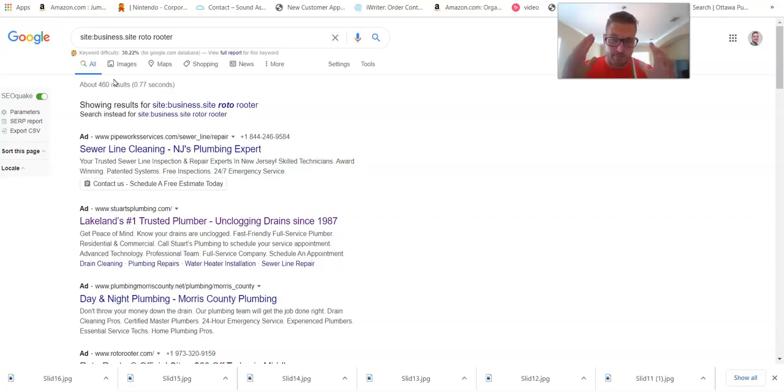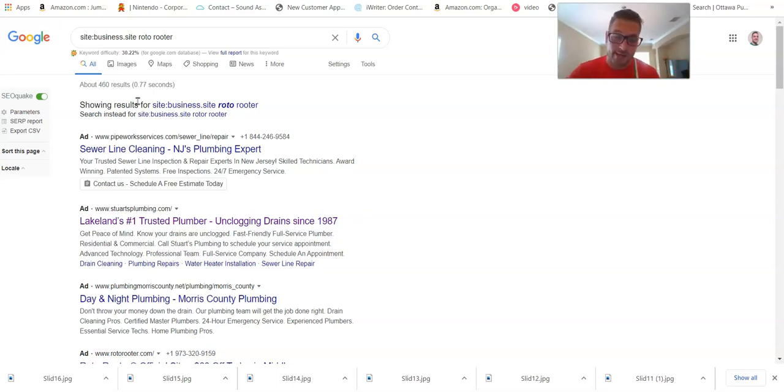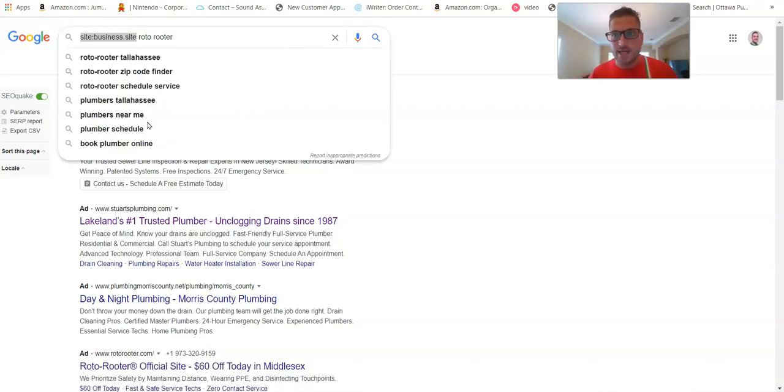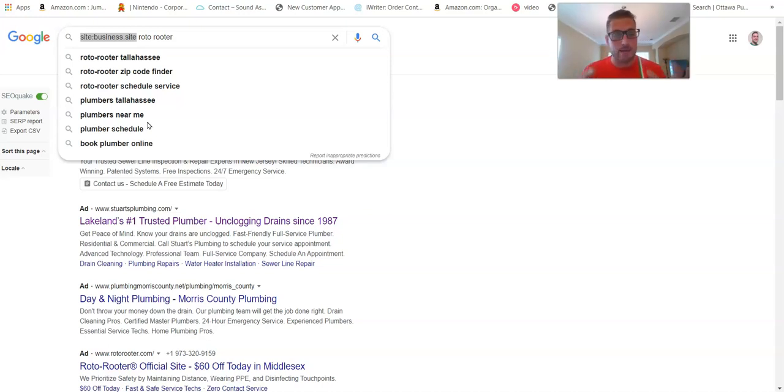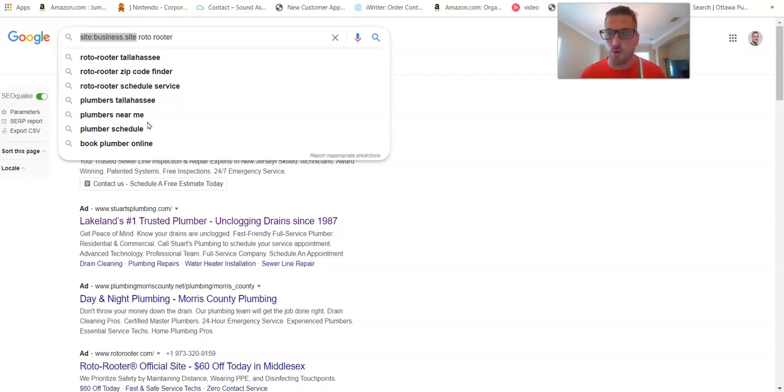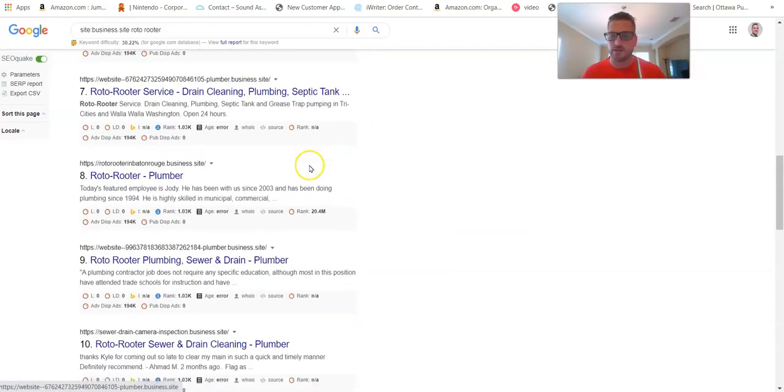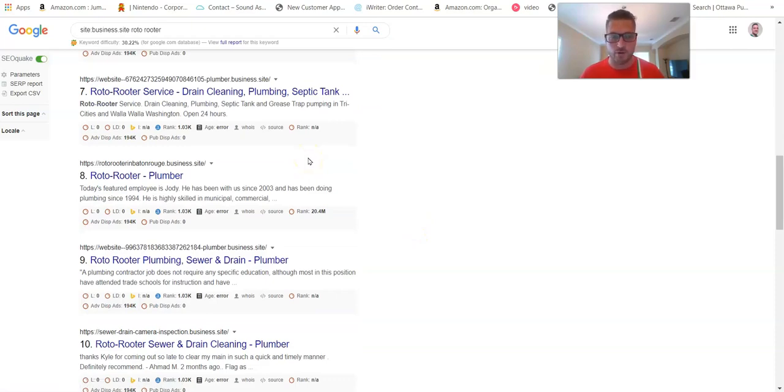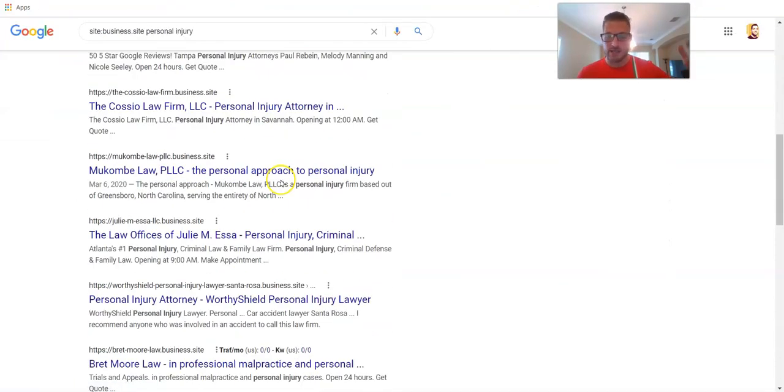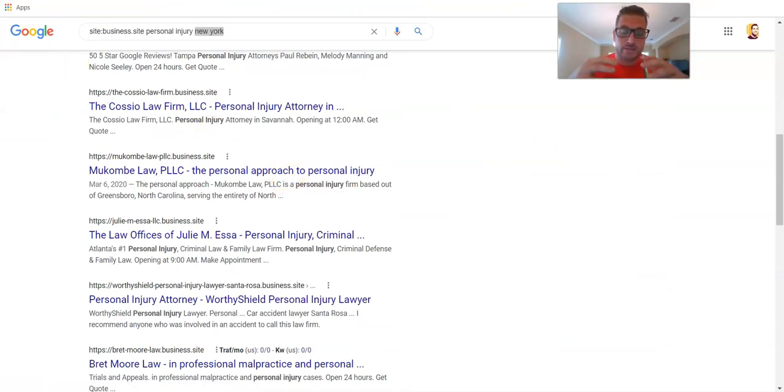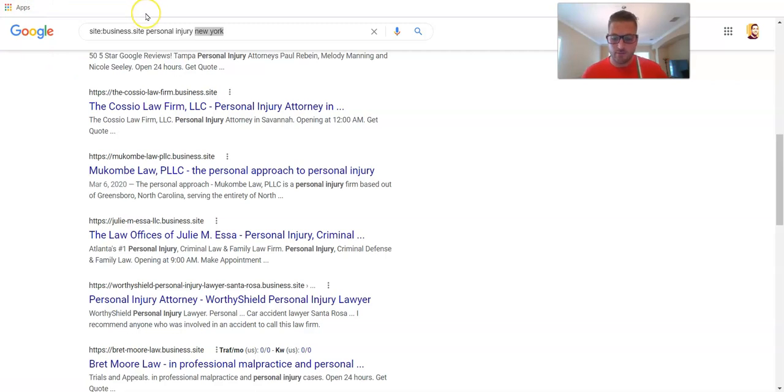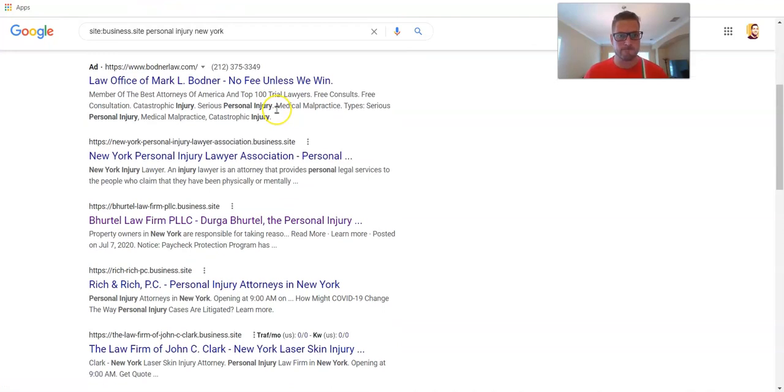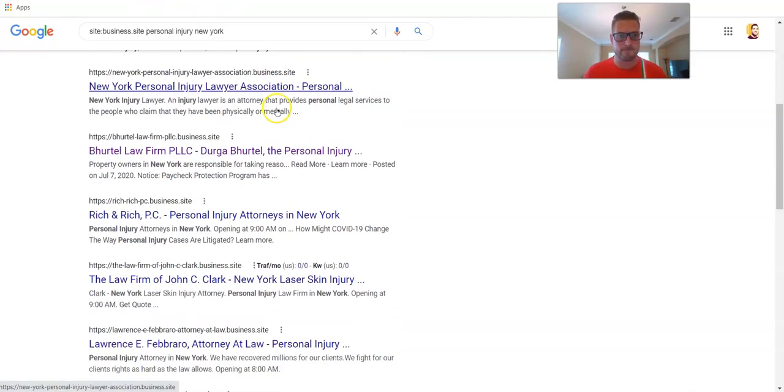All right, in order to know how to create a good post, you need to understand what that post is actually doing. And that takes us to the business.site. Now a really awesome search operator is site colon business.site and then whatever your niche or niche plus city. So as you can see, I put in site.business.site Roto-Rooter because I wanted to look at some business sites for Roto-Rooter. And as you can see, all these are going to be somewhat related to Roto-Rooter or have Roto-Rooter on them. All right, then what for personal injury? As you can see, these are all personal injury business.site.